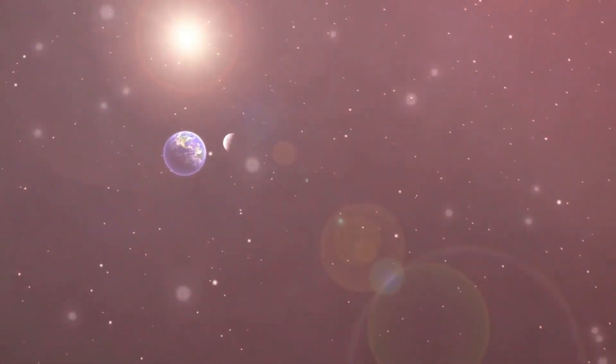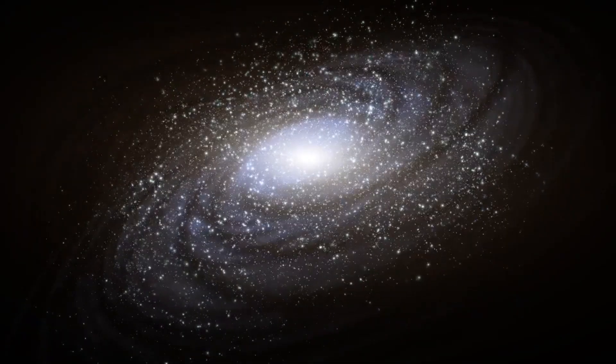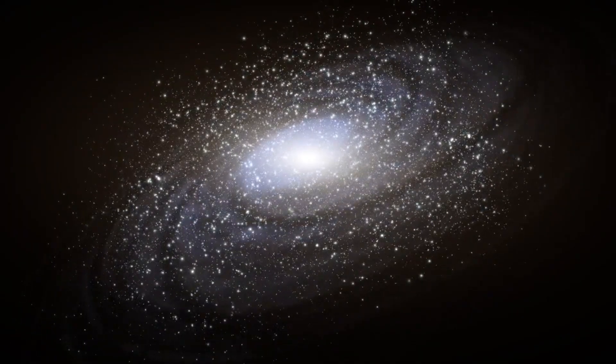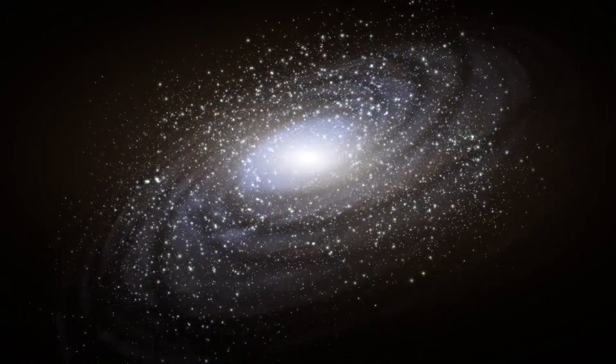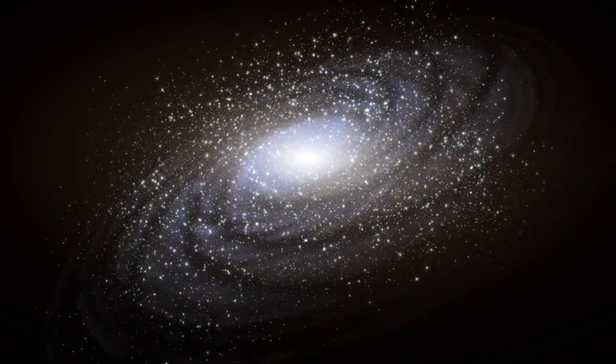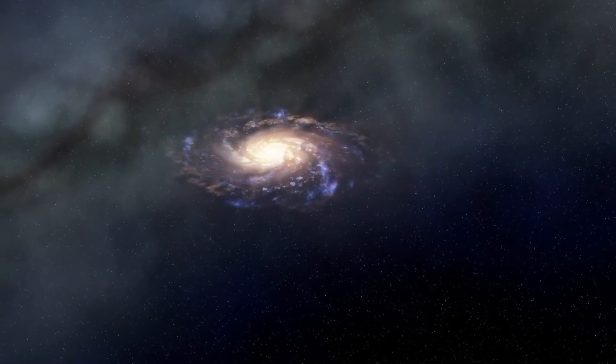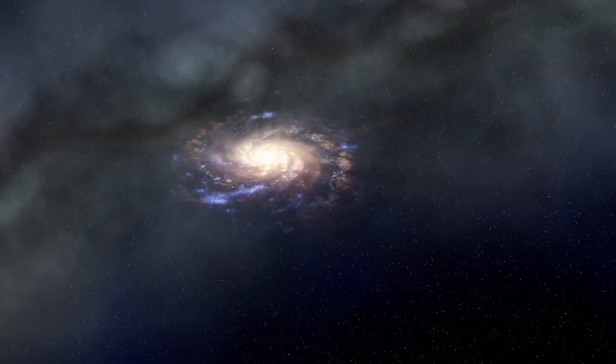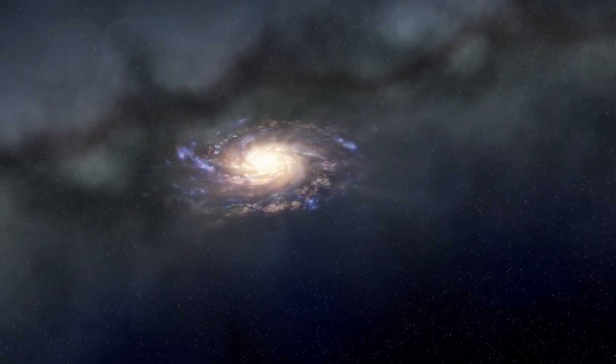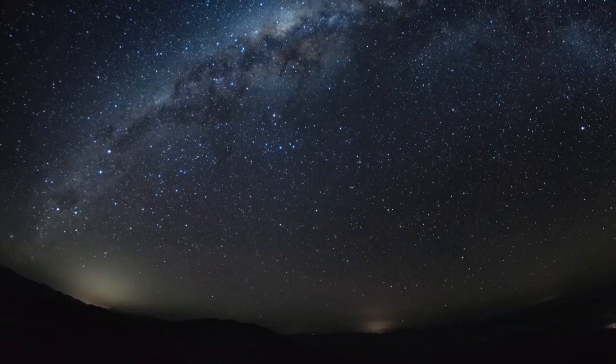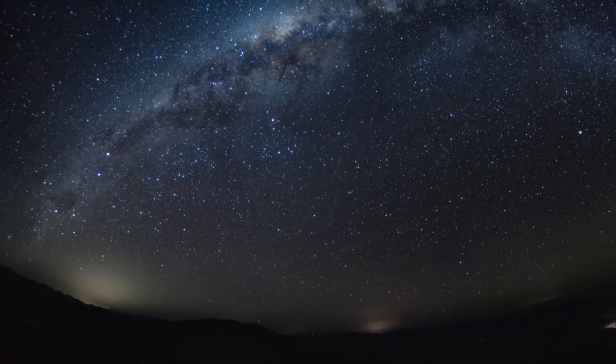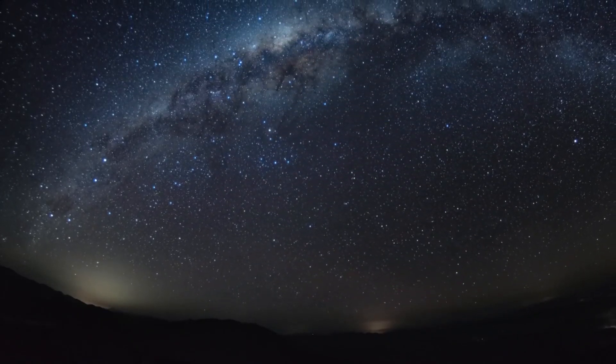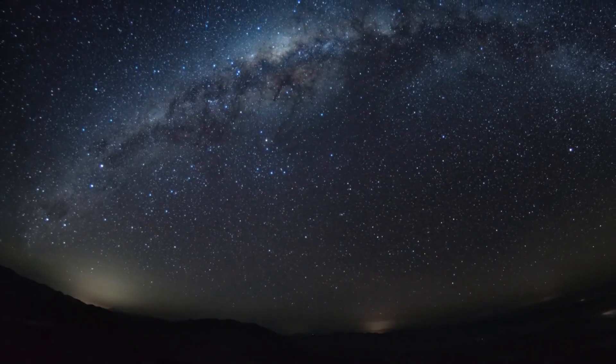One of the most significant and enduring questions in cosmology revolves around the origin and evolution of galaxies. Galaxies are like vast cities of stars, gas, dust, and dark matter bound together by gravity. Understanding how galaxies form and evolve is crucial, not only for unraveling the mysteries of our universe, but also for testing or confirming existing theories.